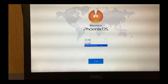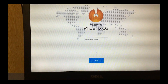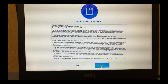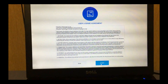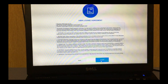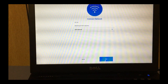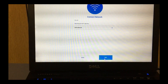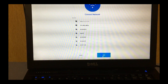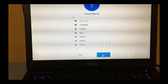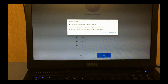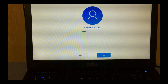Choose English and click the next button. Accept the license terms. Here you can connect with your WiFi network — I will do it later, just clicking the skip button.